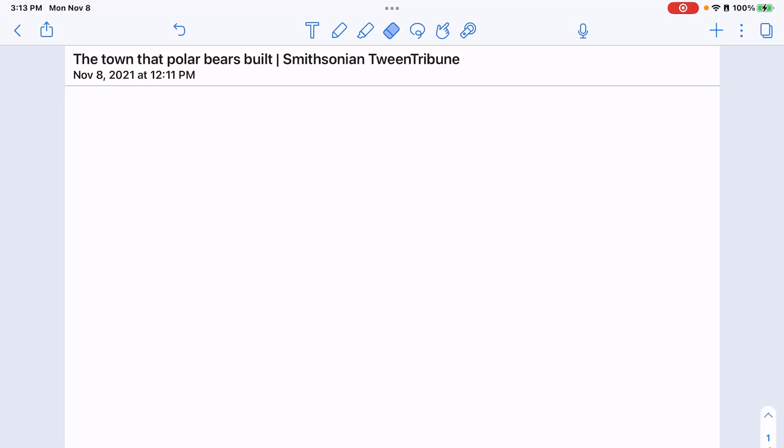Let's talk about the audio feature in Notability. It is one of my favorites and definitely sets this app apart from other note-taking apps.